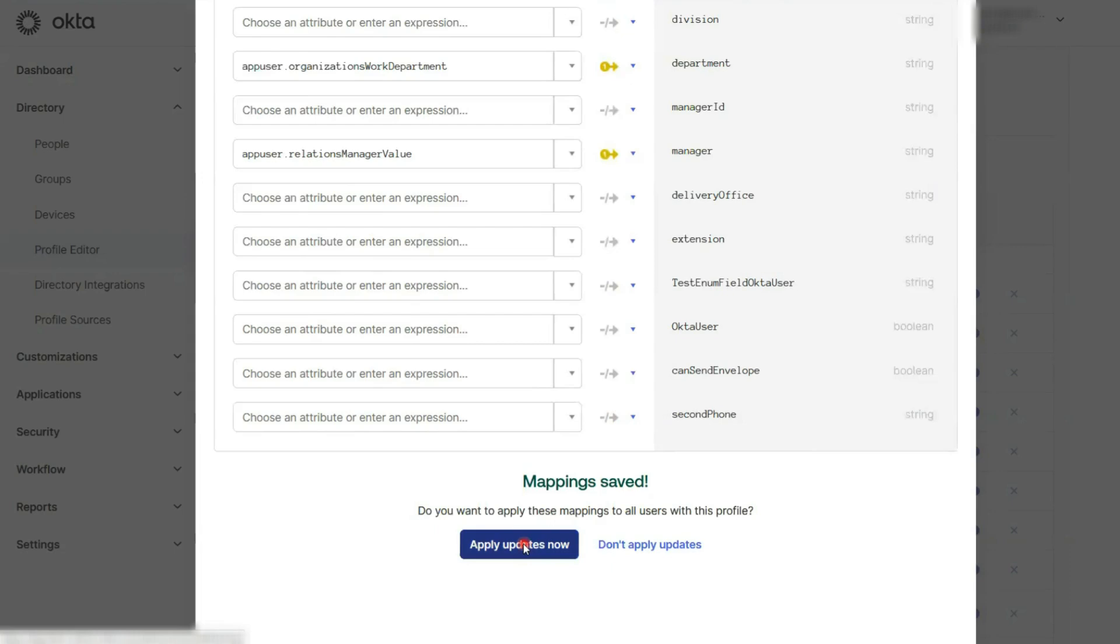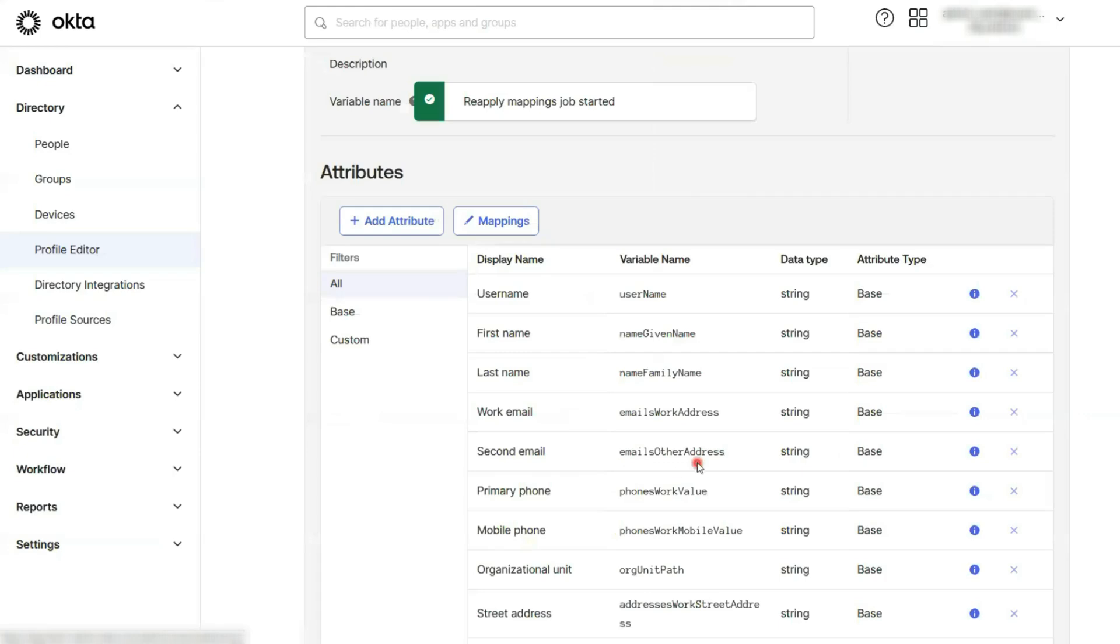Just a quick note, selecting apply updates now will update all attributes for users assigned to the app, not just the one you changed.